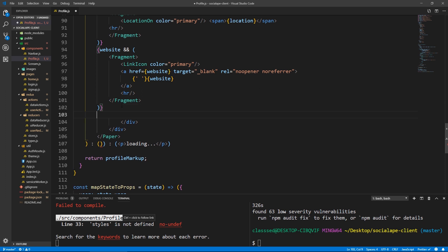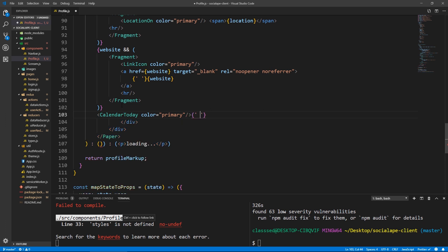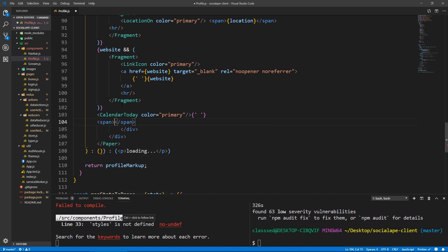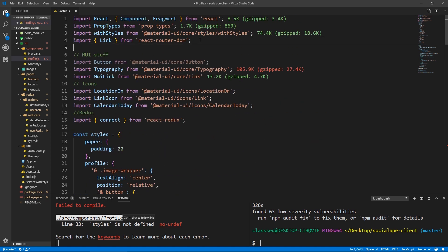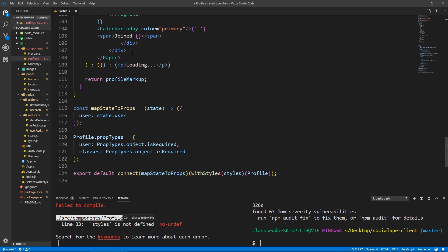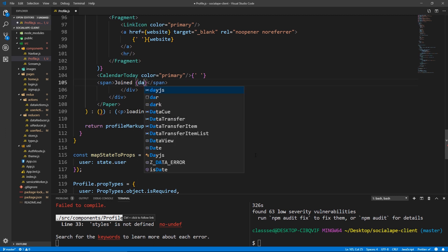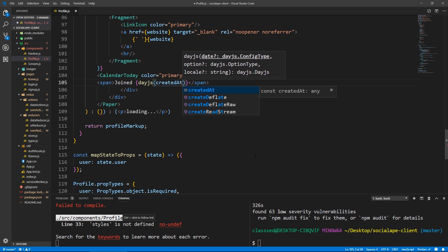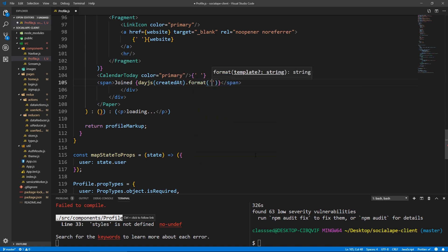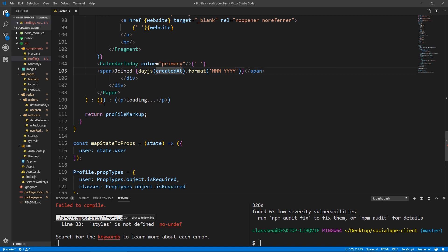Here under the website I'm going to put the joined-since date. I'll put the CalendarToday icon with color primary. After that I'll put some space and a span saying 'Joined'. We need to format this, so let's import dayjs from dayjs. Then I'll do dayjs passing createdAt, format it with the string 'MMM YYYY' — which gives the month in three letters and the year in normal format. Alright, so this is it for the profile.